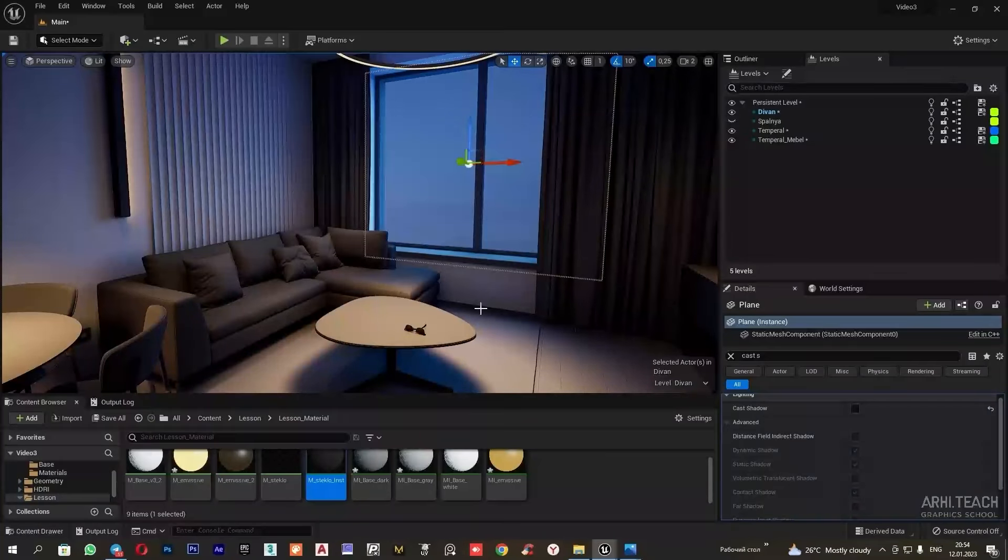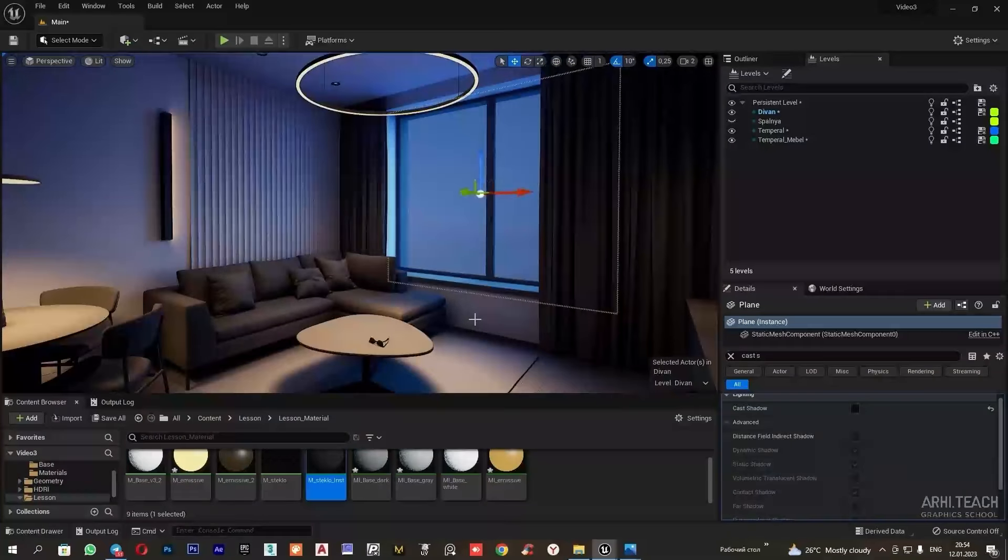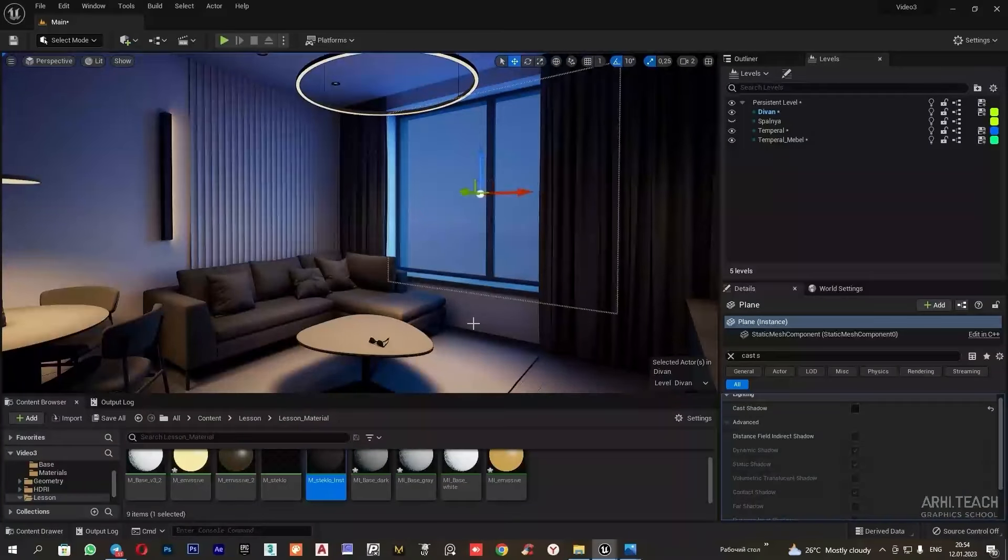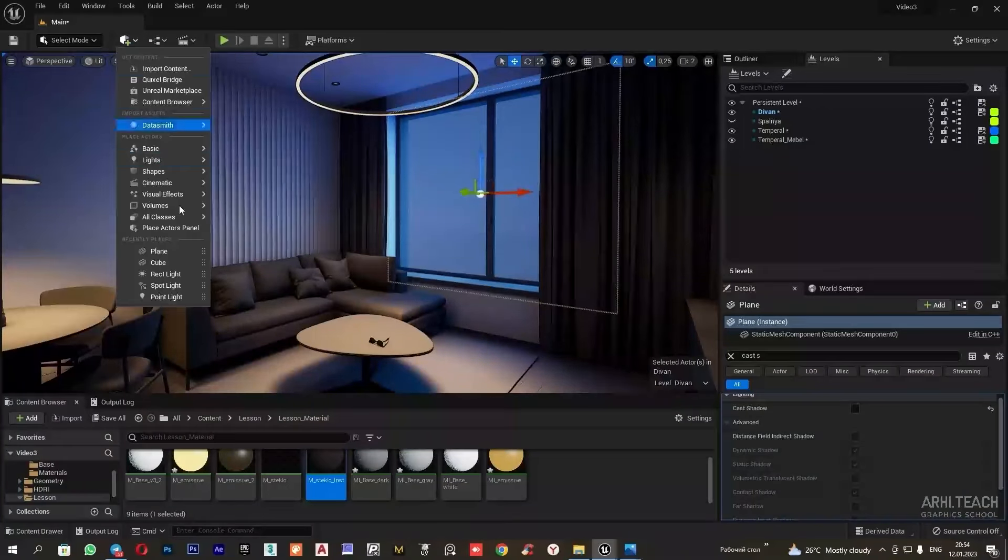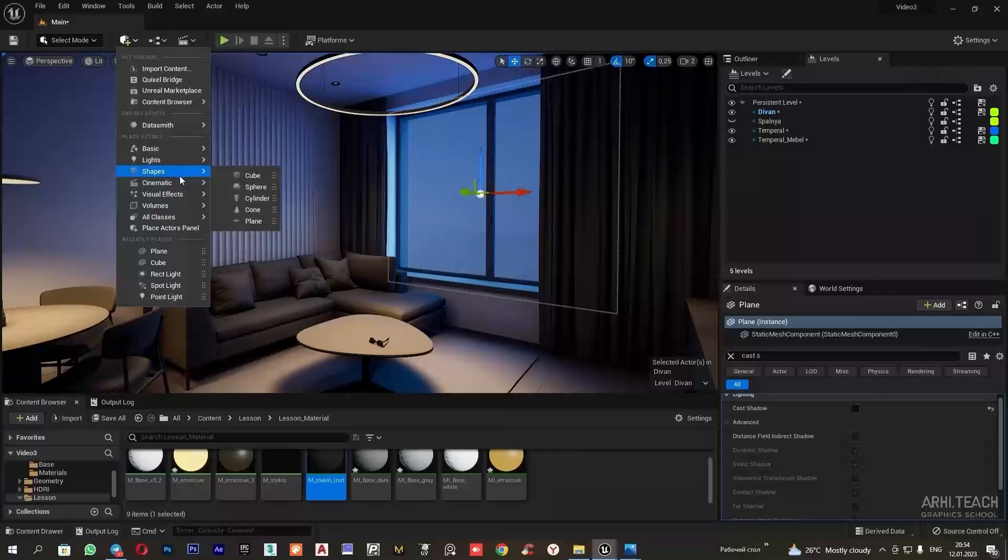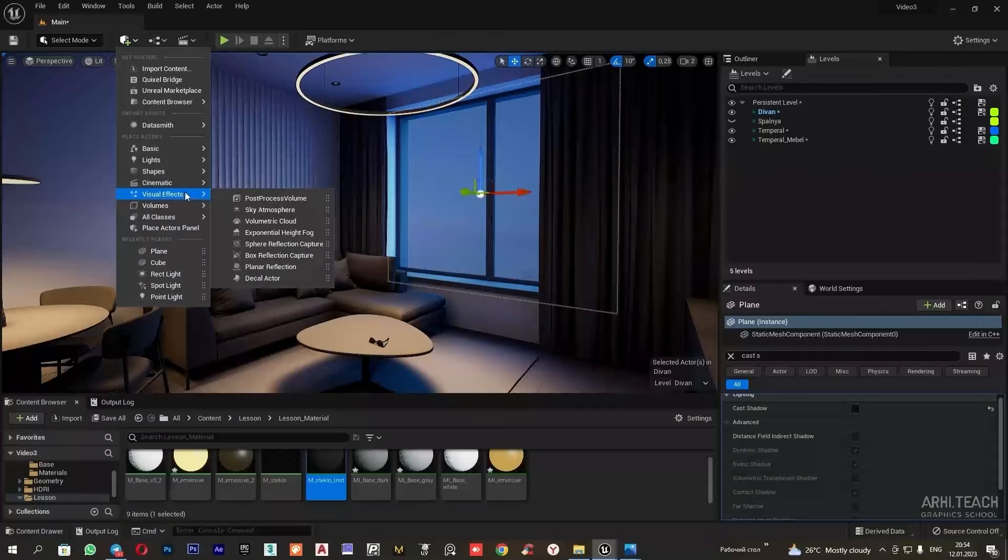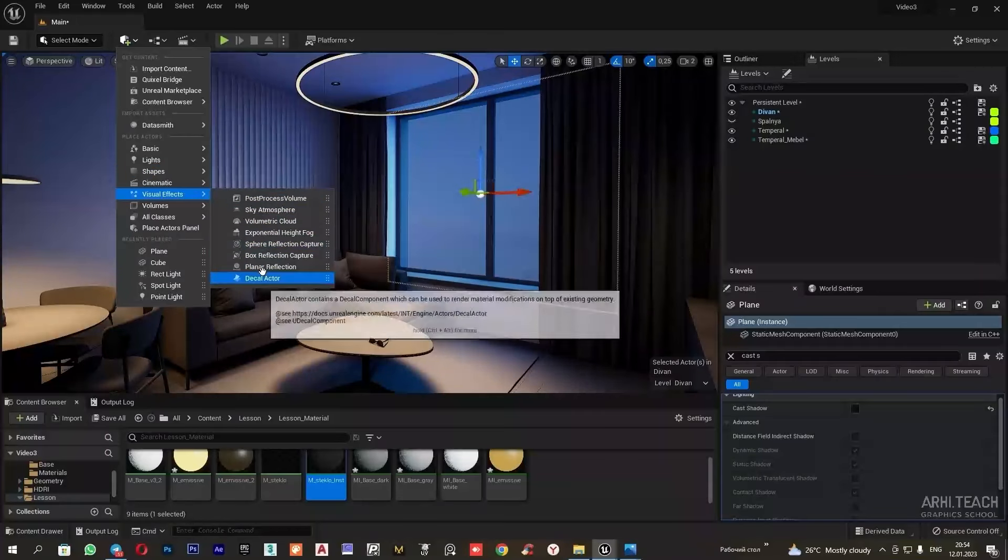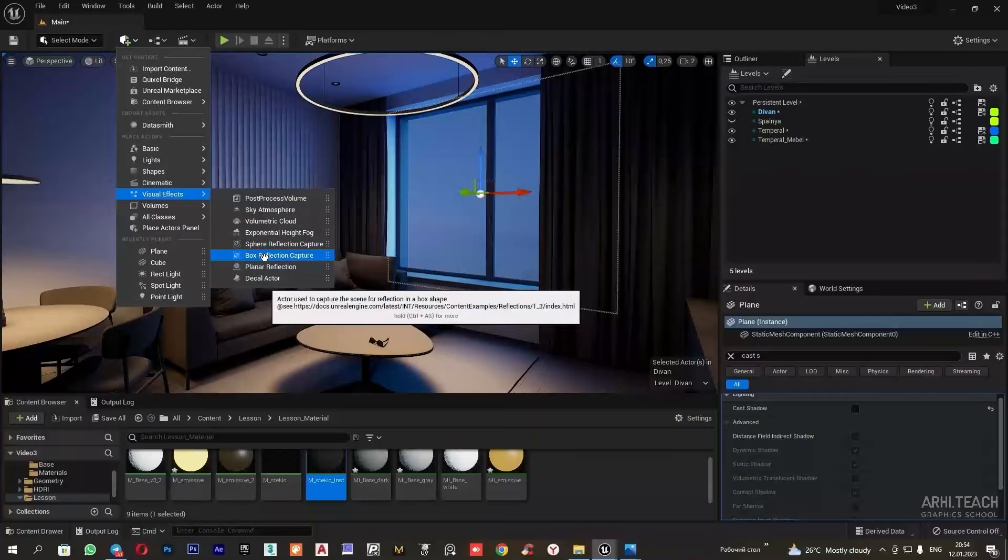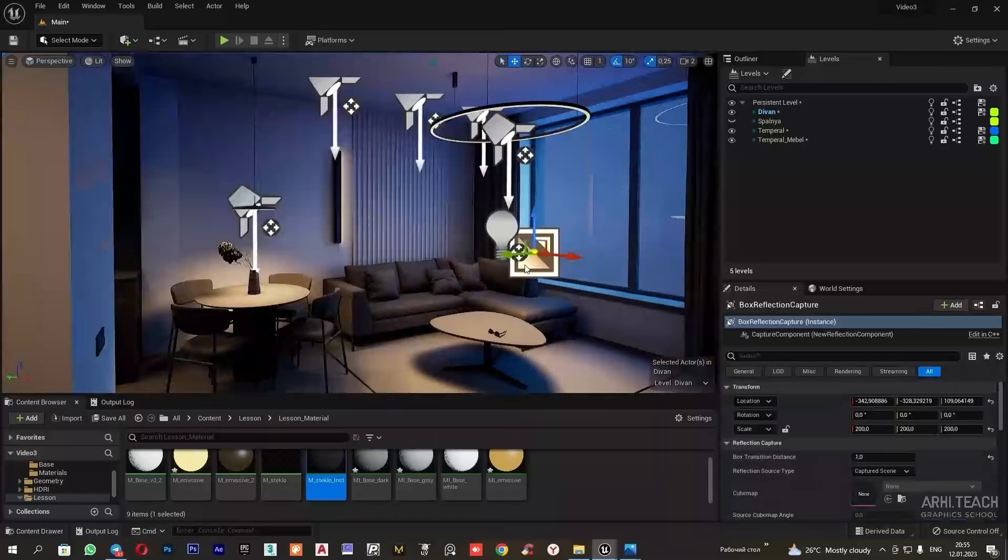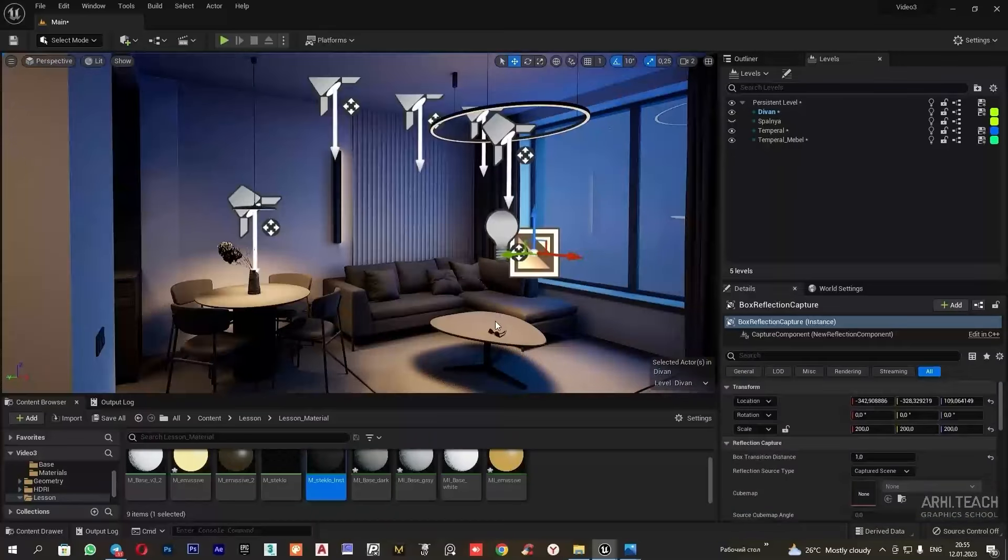To create reflections, I will add a box reflection capture to the scene. Now the glass has a reflection.